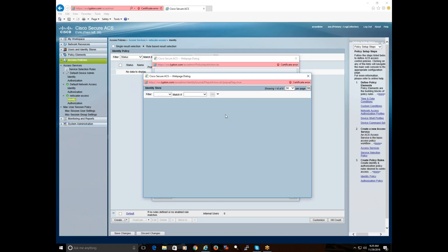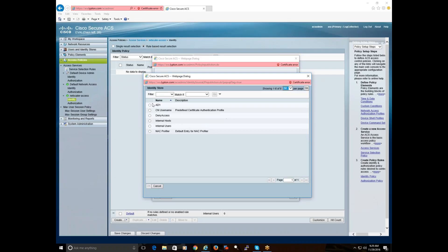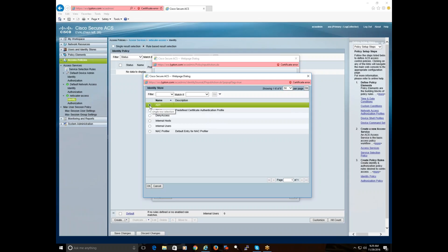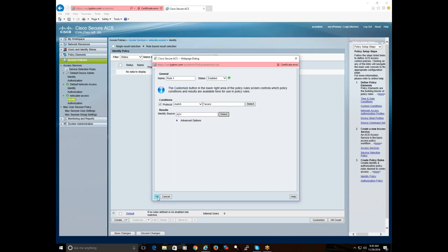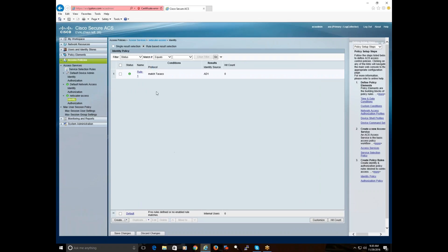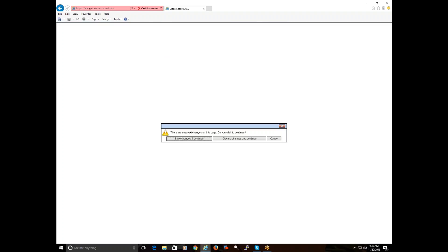I'm going to choose protocol. Now I can hit create. The protocol I'm using is of course going to be TACACS+. The identity source — when you hit select it's going to allow you to choose what type of authentication you're going to be using. As I said earlier, we're going to be using AD, so that's the one we're going to select. That's it — this condition has to be true in order for the rule to take place.